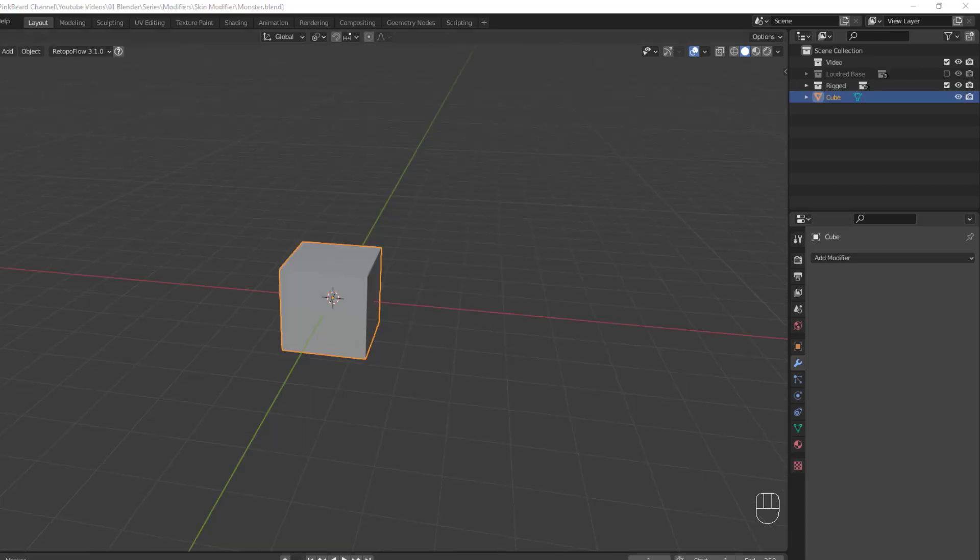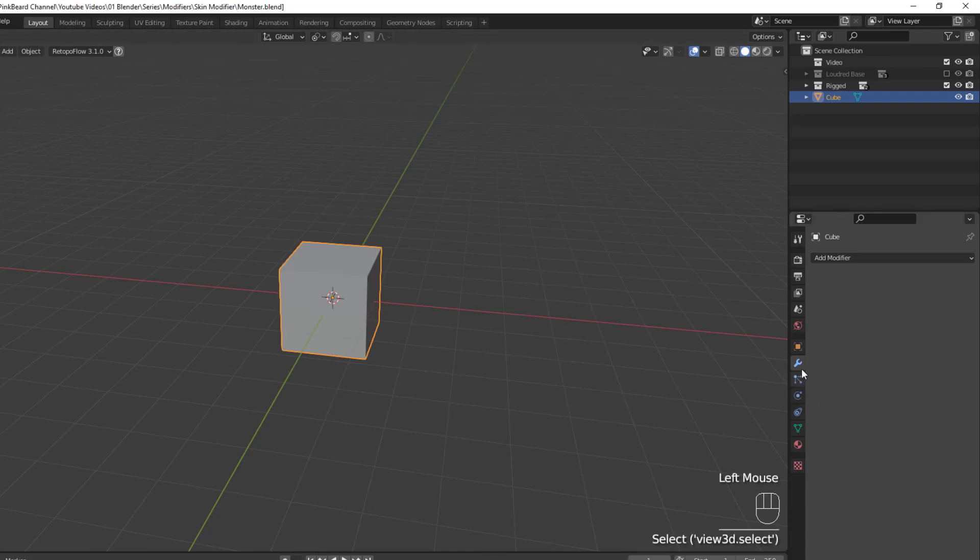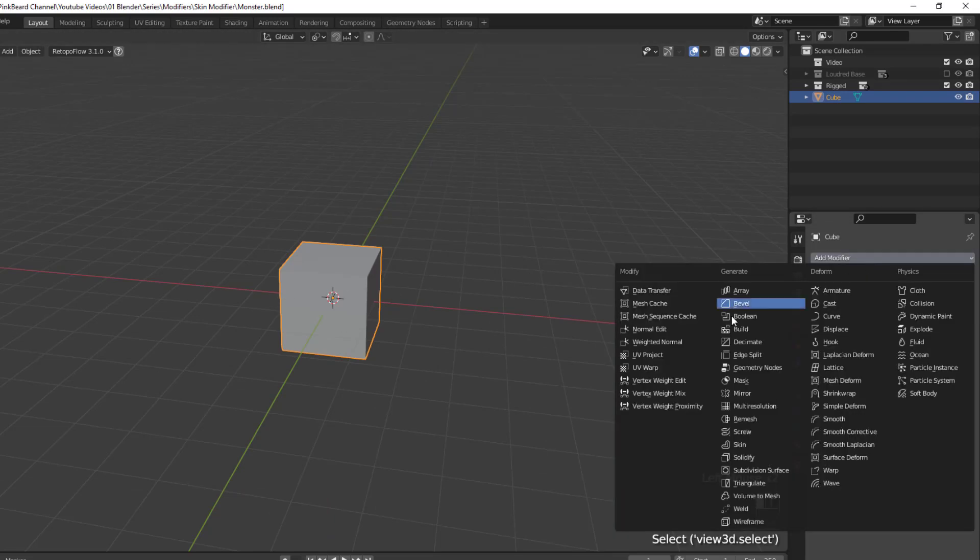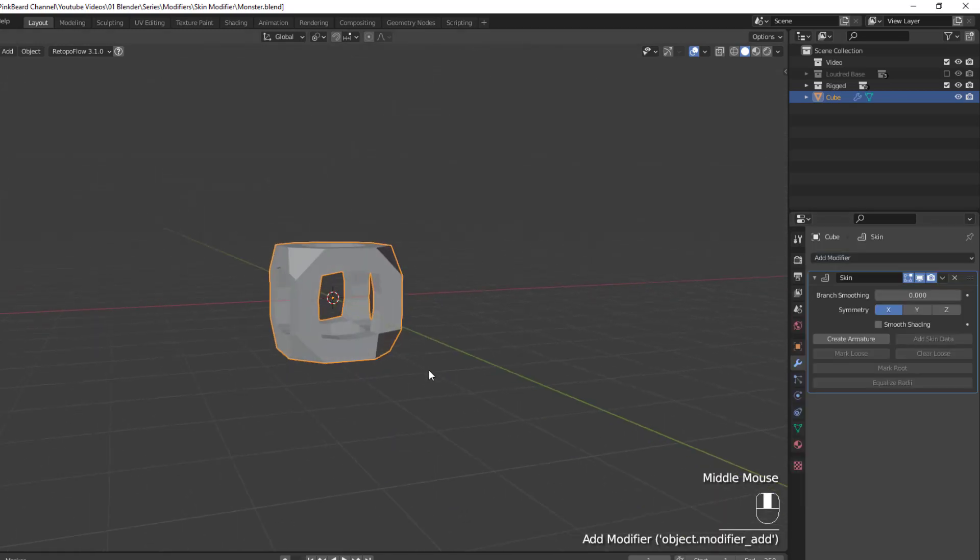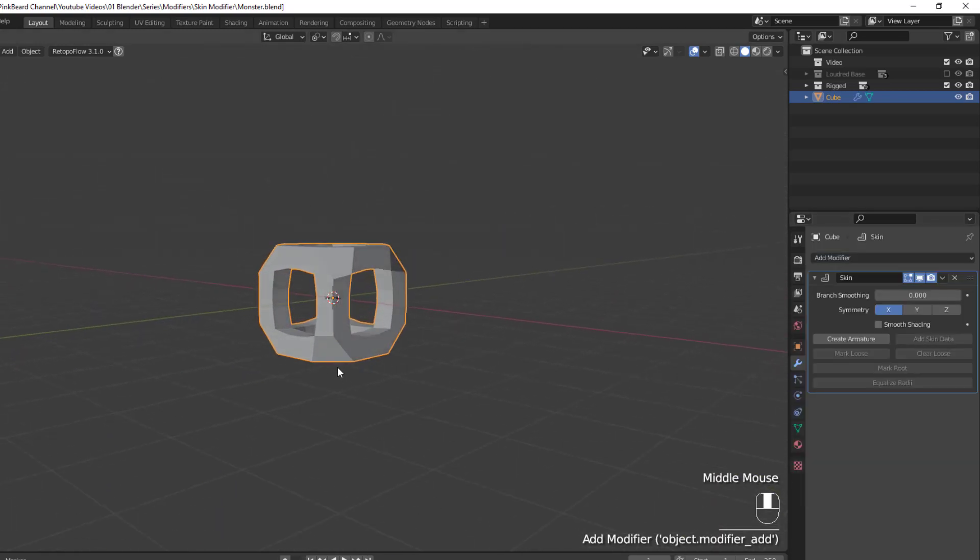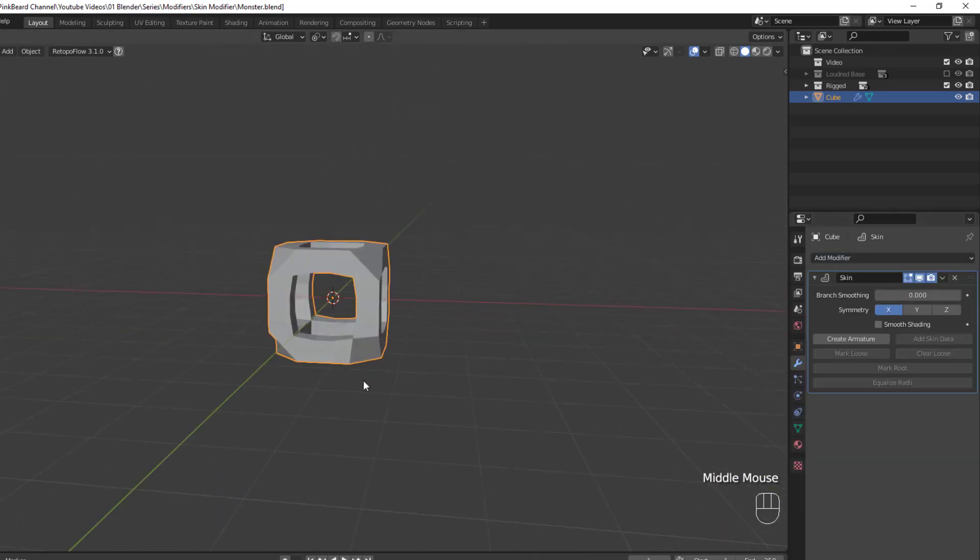To use the skin modifier, all you have to do is select an object, then go to the modifiers tab and add in the skin modifier. Now immediately you can see the cube is now a skinned mesh cube. And the reason it looks like this is because the skin modifier uses edges and vertices to create a skinned outline of the mesh.